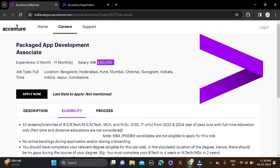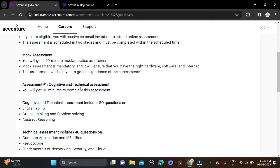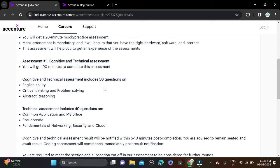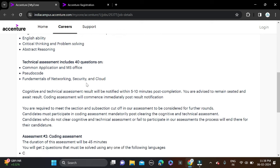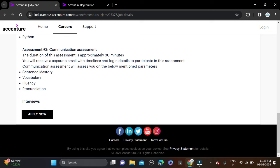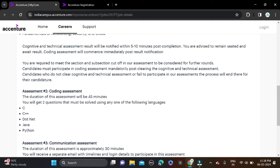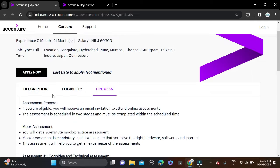The selection process for this opportunity: first round will be cognitive and technical assessment, round two will be coding assessment, and round three will be communication and HR interview. These are the selection rounds for this opportunity.